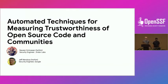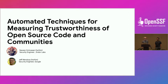Thank you everyone for joining and thanks for the introductions. Today we're going to talk about automated trust techniques for measuring trustworthiness of open-source code and communities. I'm going to start it off, then Naveen will cover some sections, and then we'll switch back to me.